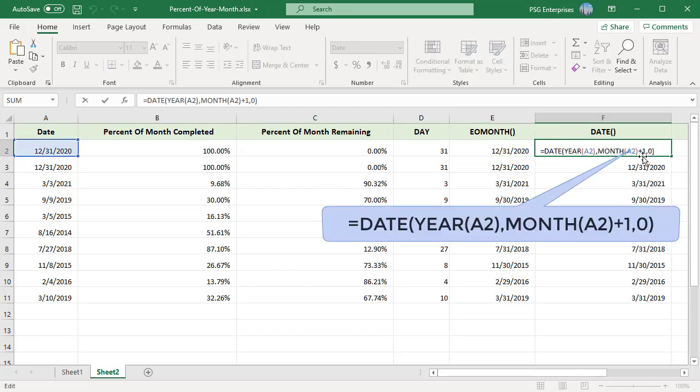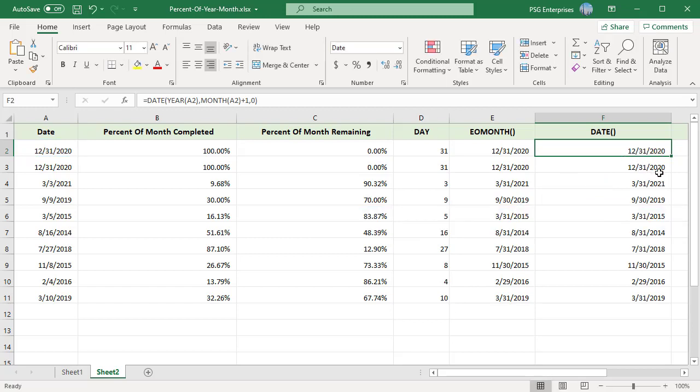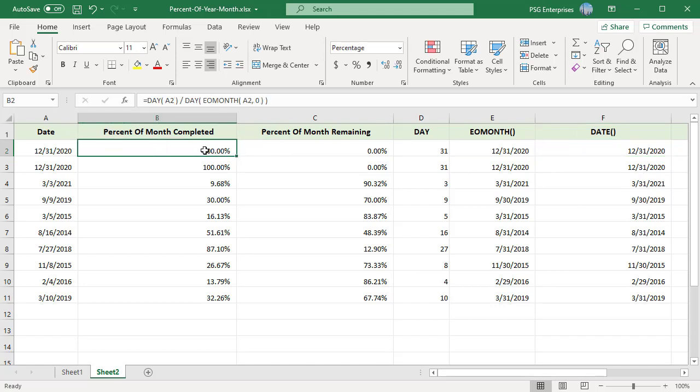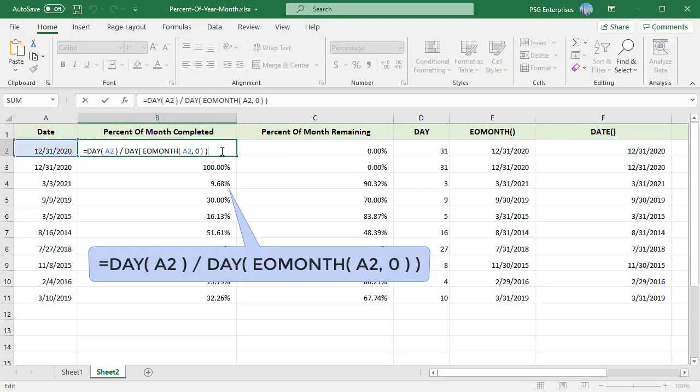EOMONTH can also be calculated using the DATE function. You can find the last day of the month by supplying next month's number and setting day as zero. Because there isn't a day zero, Excel will round the date down to the last day of the previous month. The DAY function can then easily parse the day from the EOMONTH date calculated.